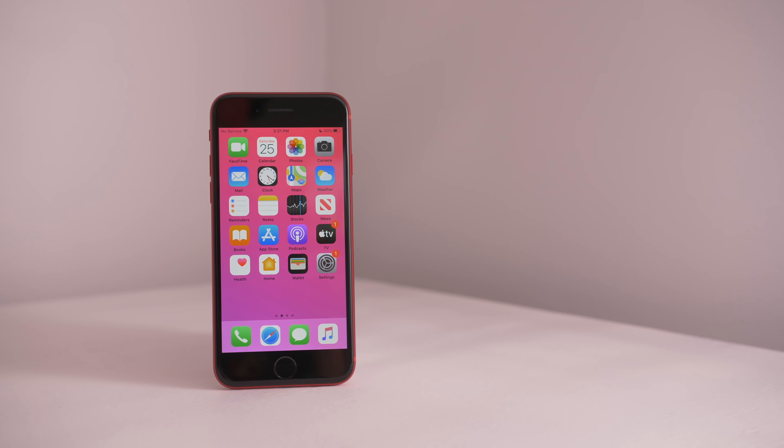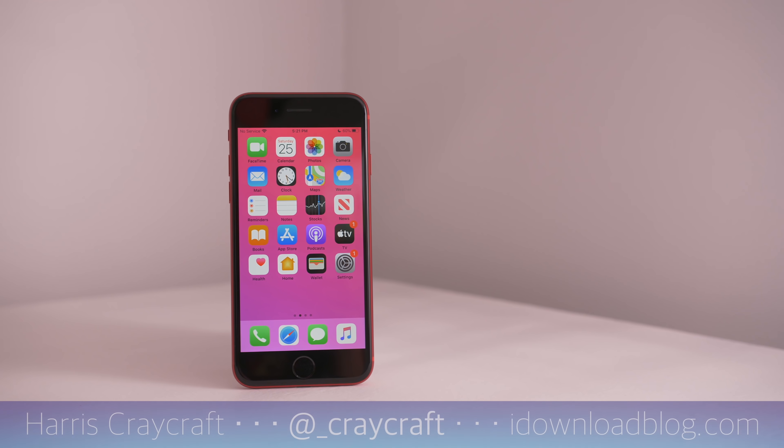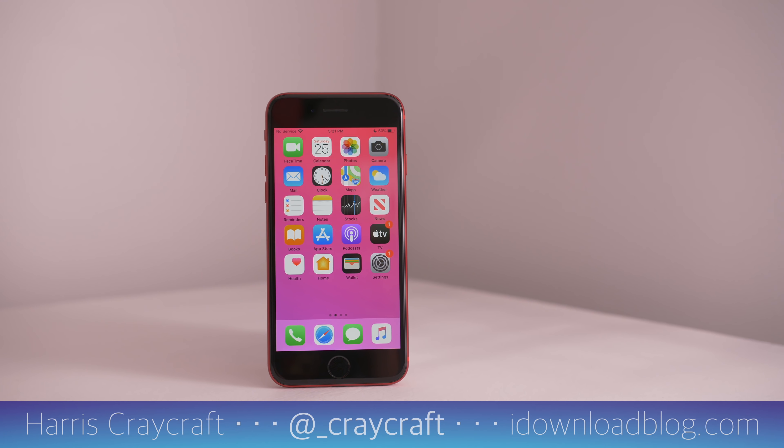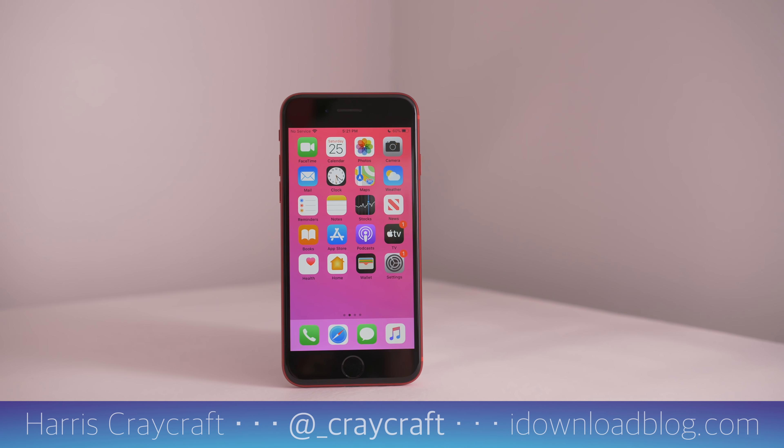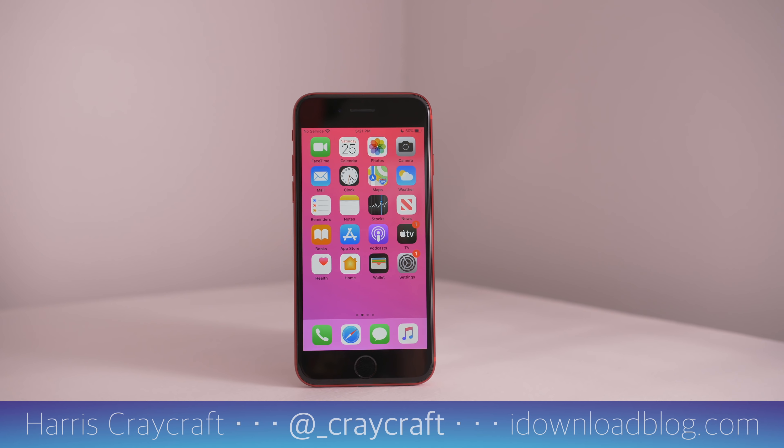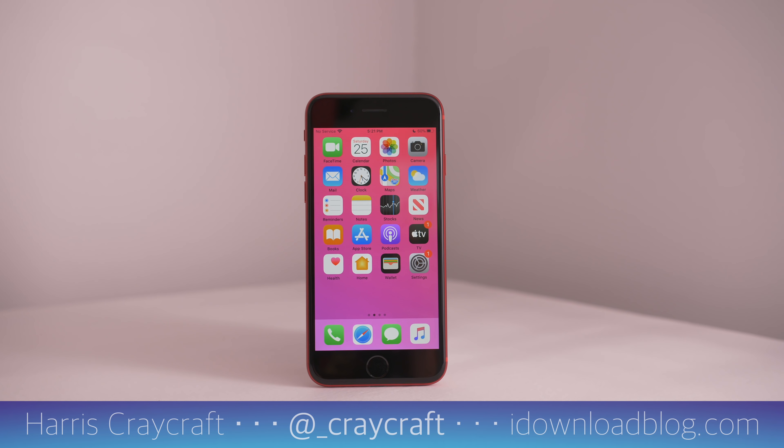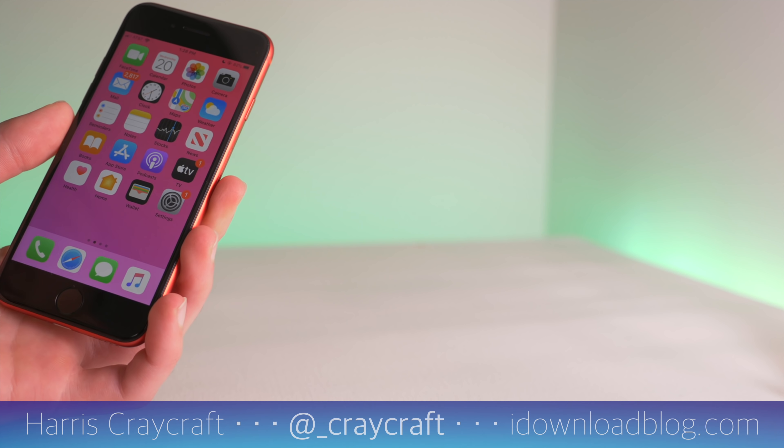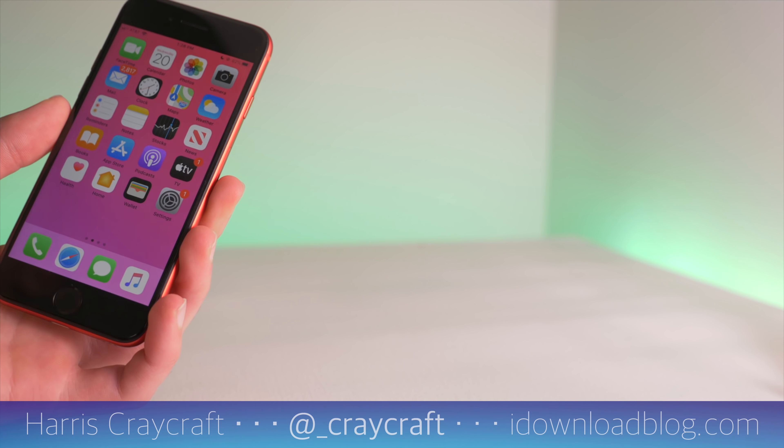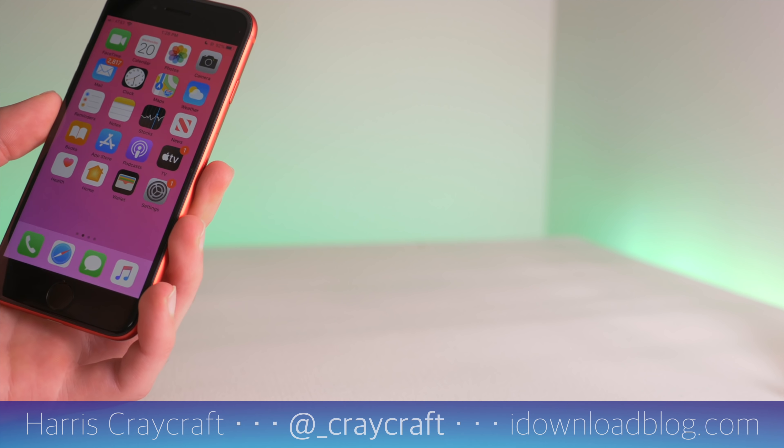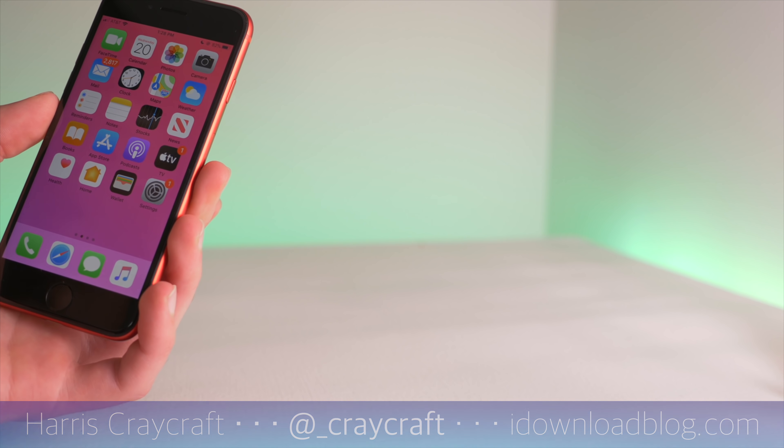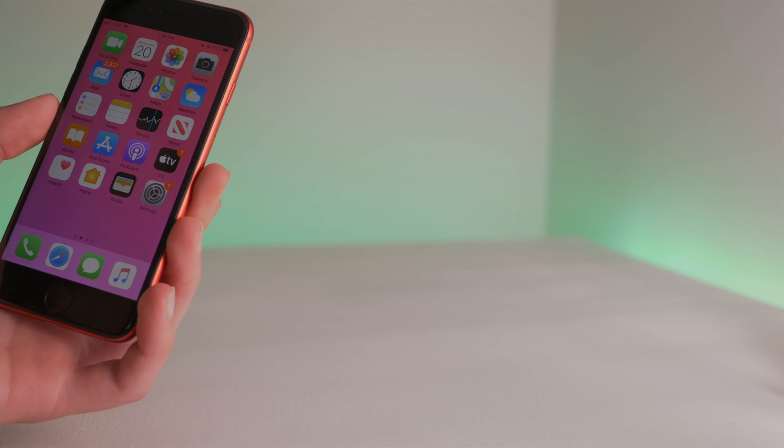So that is iOS 13.5. It's pretty simple. There's a nice change to your music sharing, there's a nice change to FaceTimes, but a lot of it is just COVID-19 with the exposure notifications as well as face mask support for your Face ID devices. Let me know if you have any questions or comments down in the comments section, and thanks for watching.